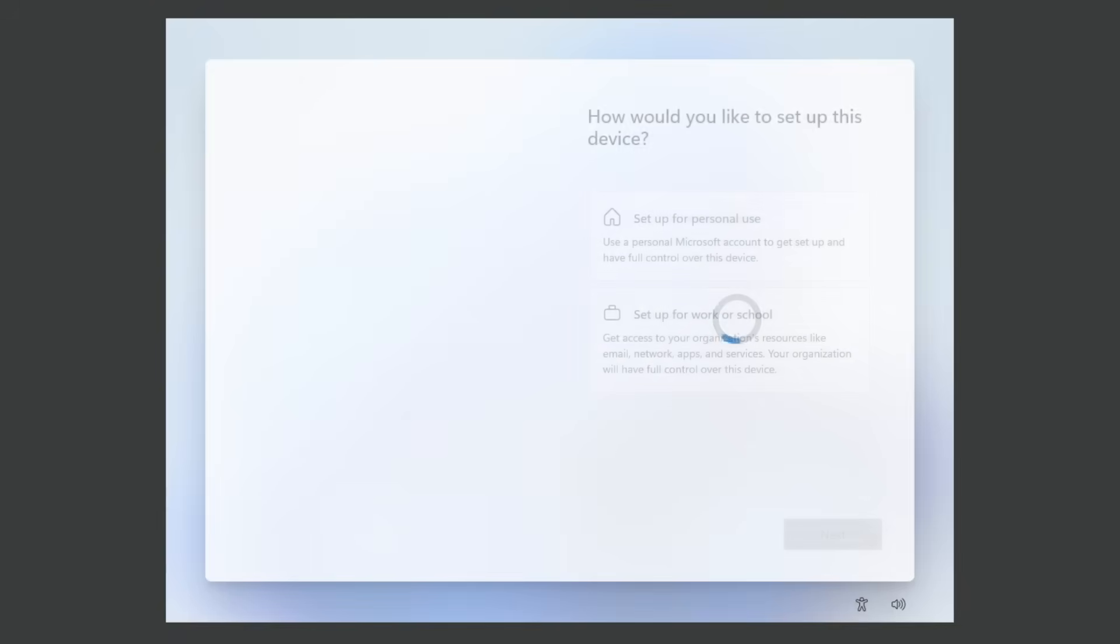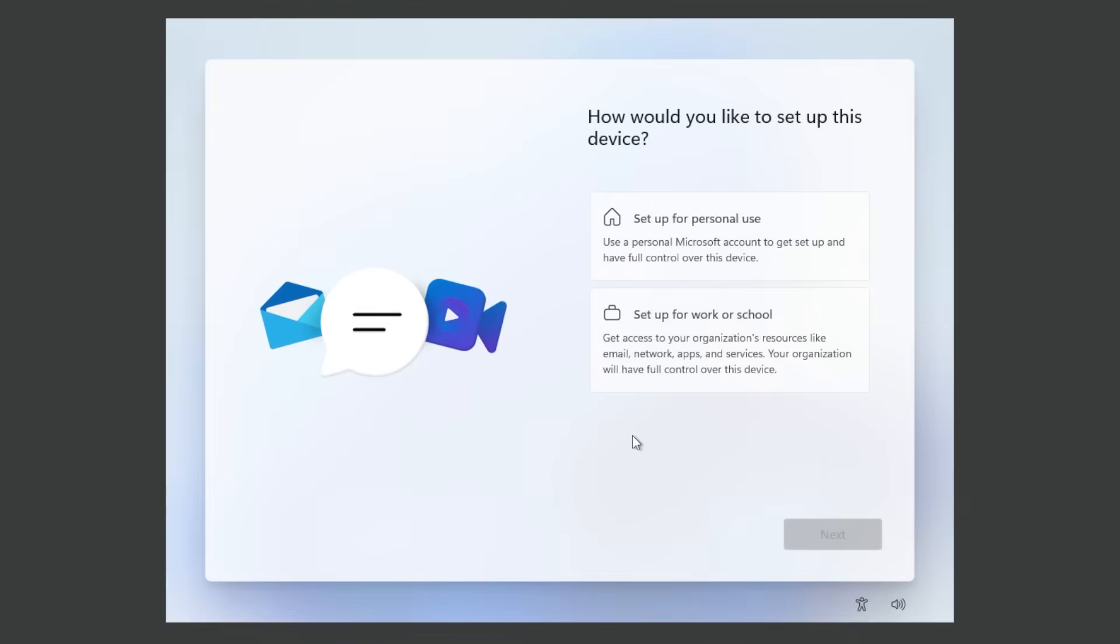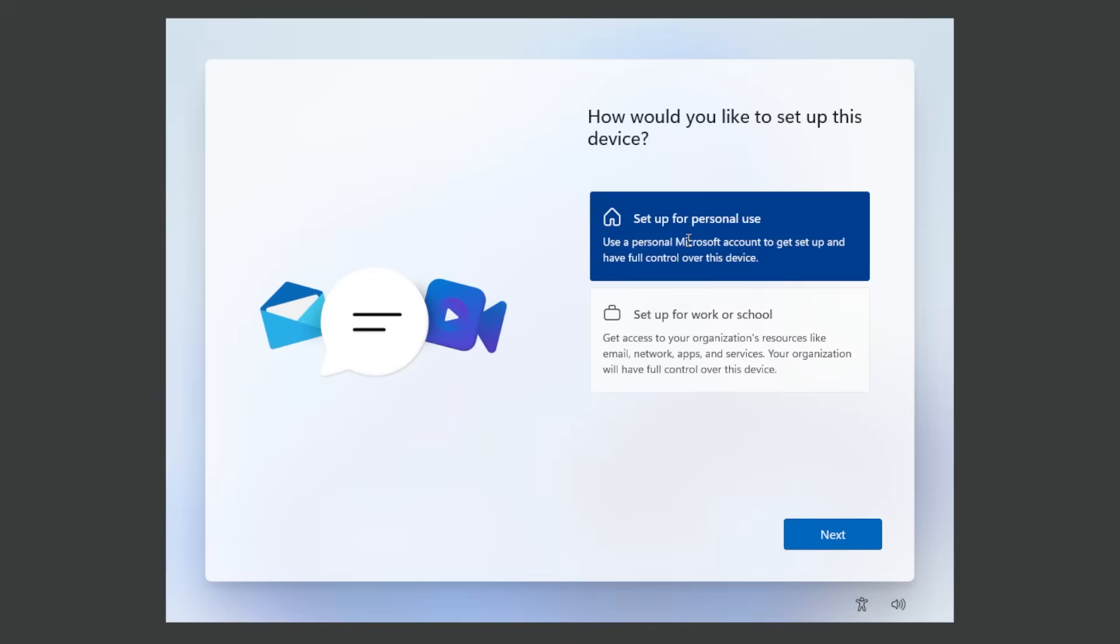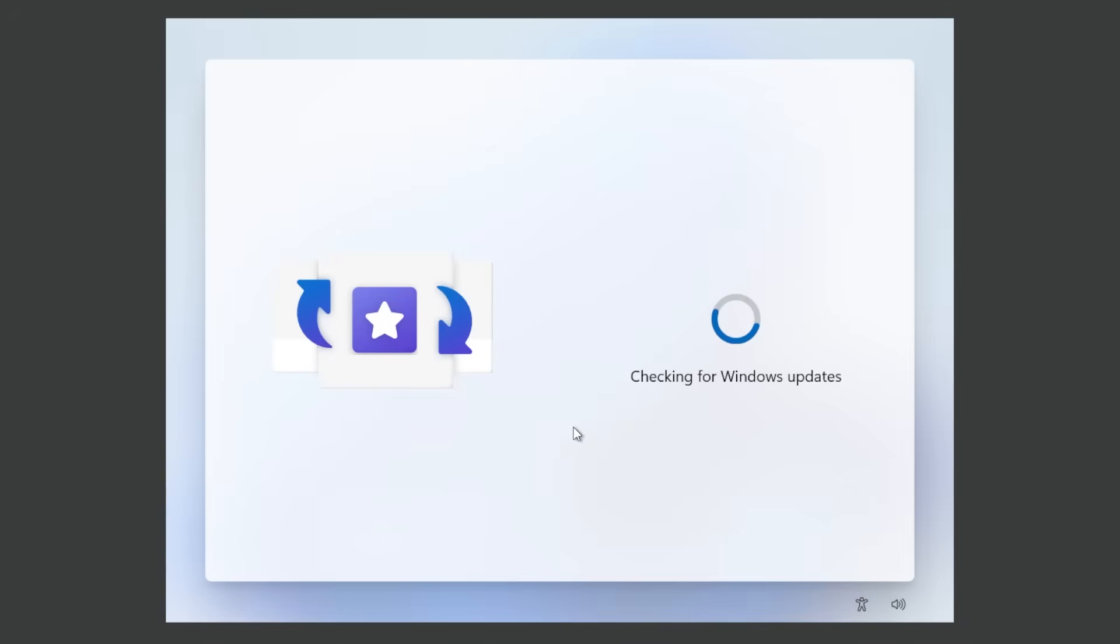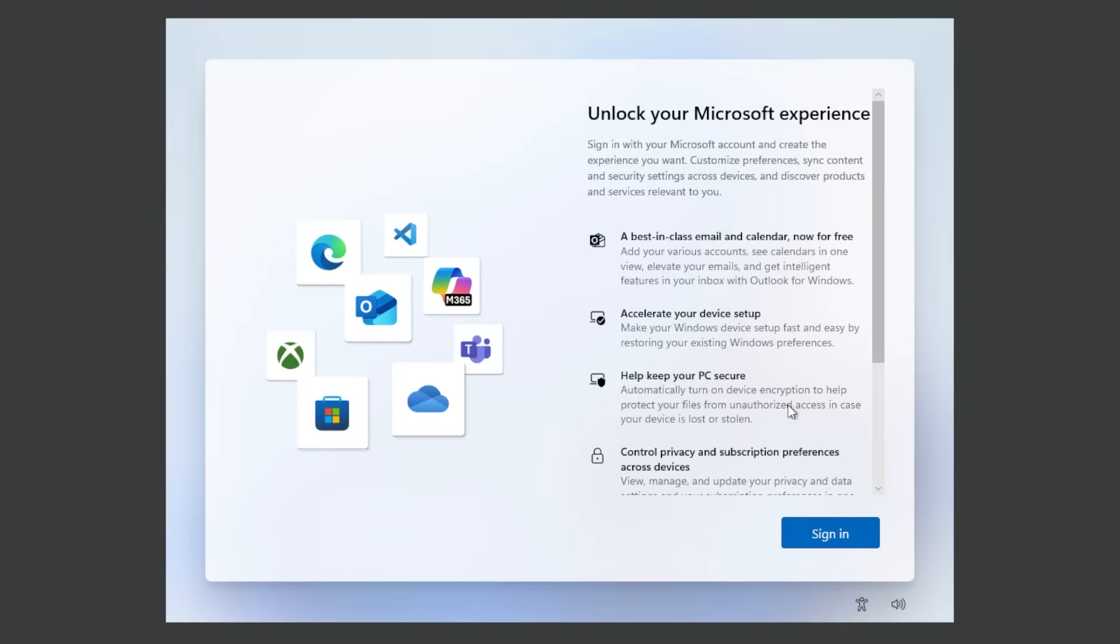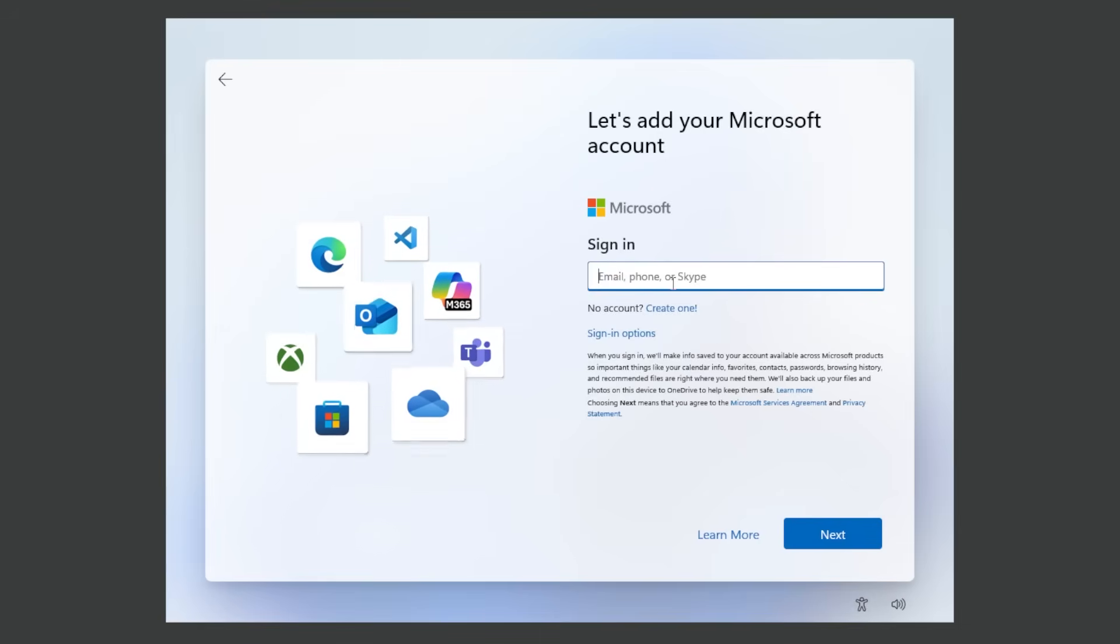A quick restart will happen again and then we are yet again in the OOB section where we're gonna select setup for personal use. When we're gonna be asked how would you like to set up this device, click on next. Yet again checking for Windows updates and soon enough we're gonna have to log in to our Microsoft account. Unlock your Microsoft experience. Click on sign in and here we're gonna have to log in to our Microsoft account.